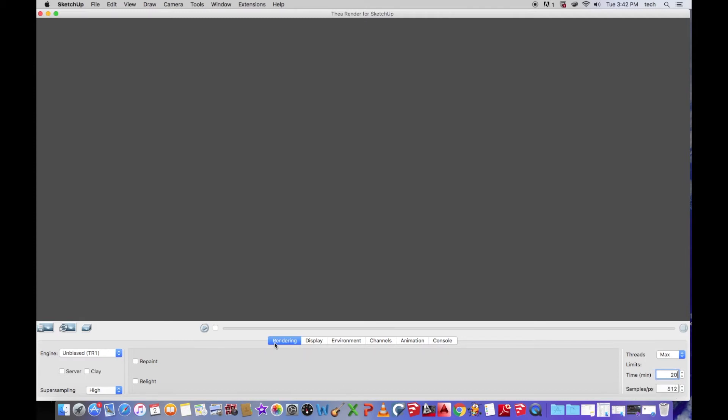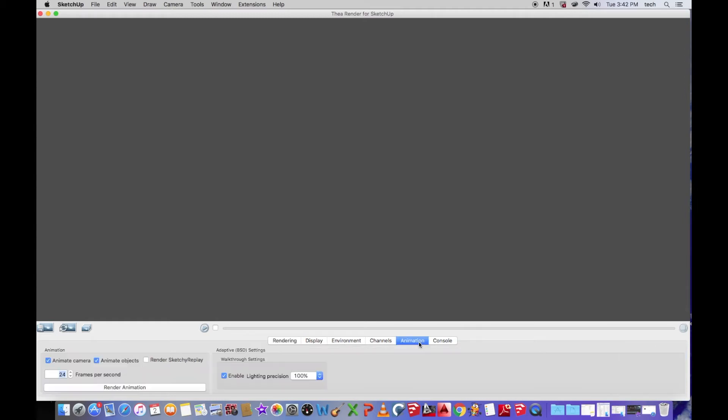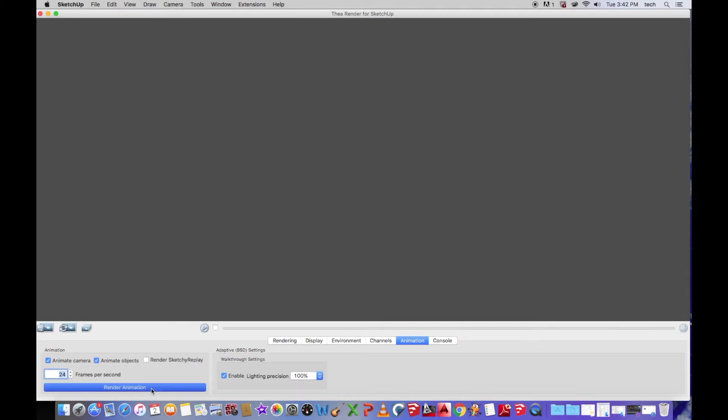So then once you have that set, you go to your animation, and then add your settings. It's set at 24 frames per second. I just leave all this the way it is, and I just render animation.